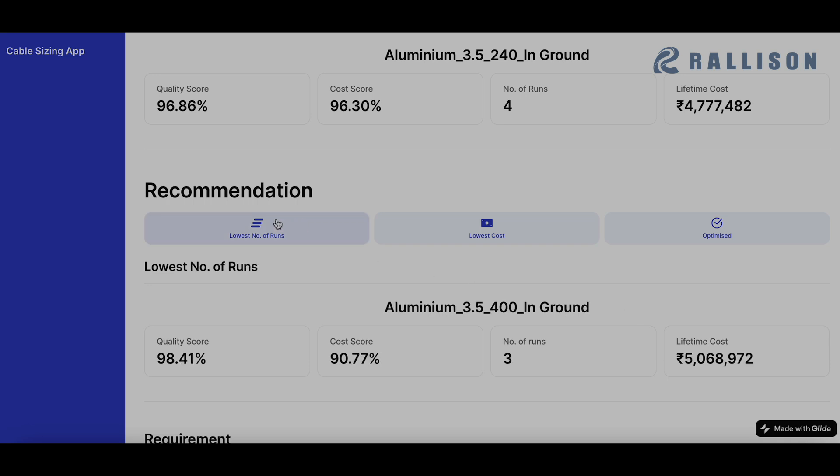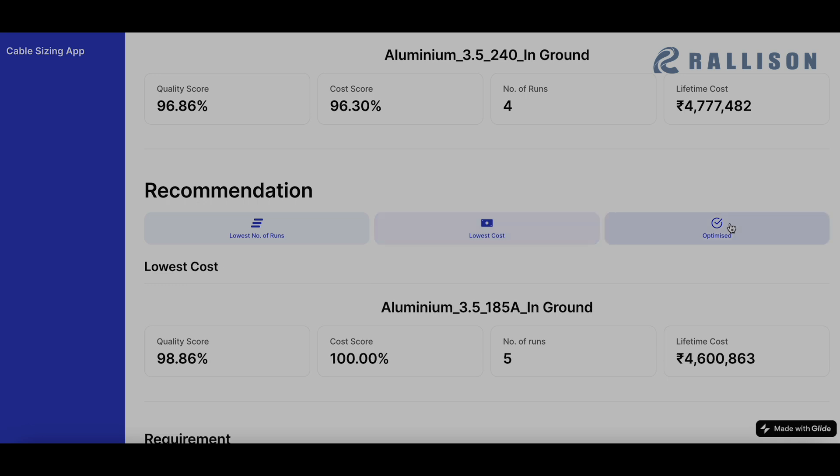This wasn't the case in the 400 square mm lowest number of runs. And so depending on what the input is, the app will give out the best recommendation.